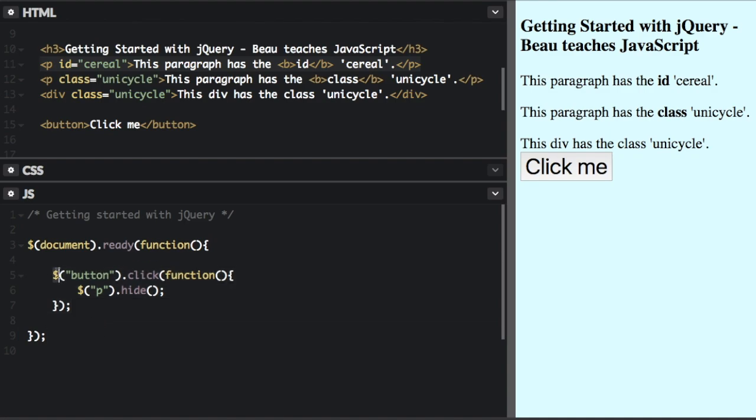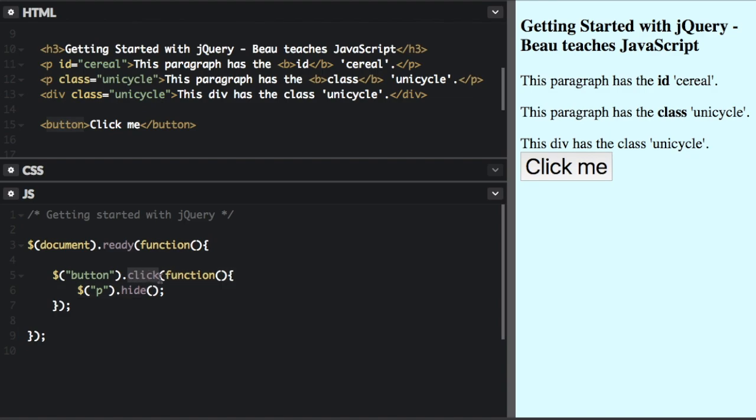Again we start with the dollar sign and then we have the CSS selector button, which is just going to select the button tag right here. And then we're going to add a click action or a click event. So this is the action click, and when the button is clicked,